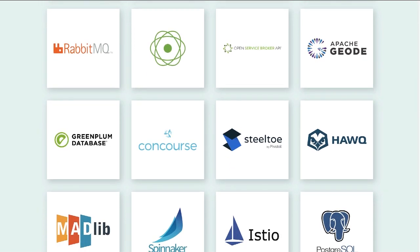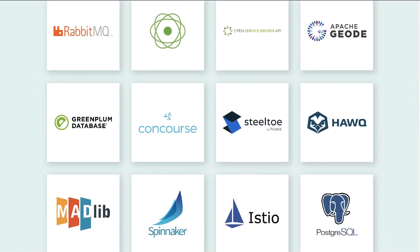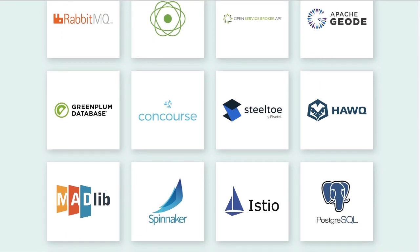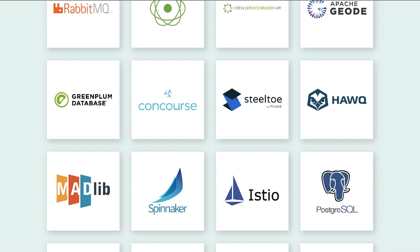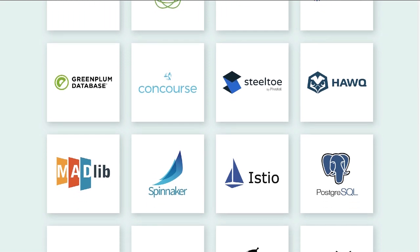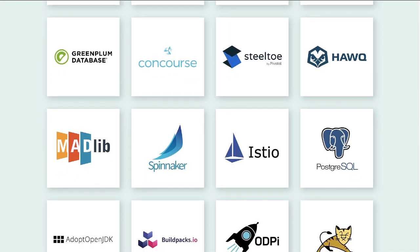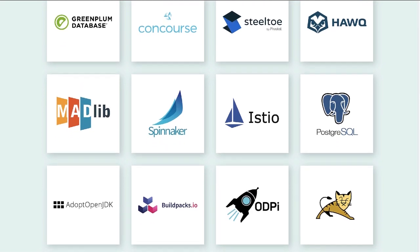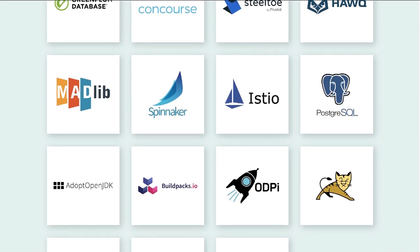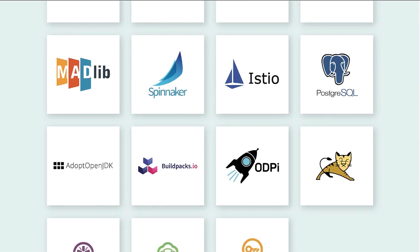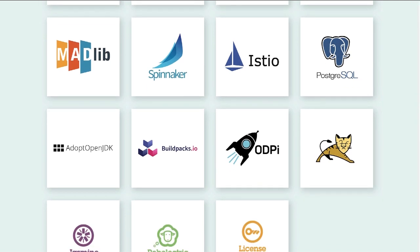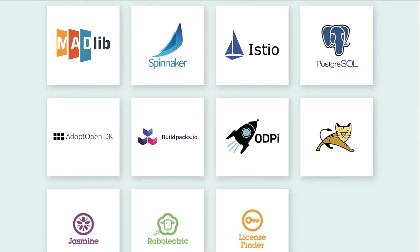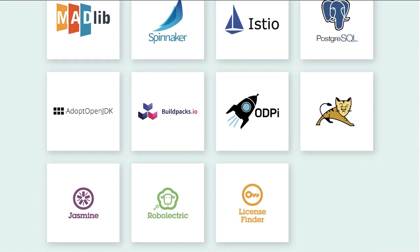Our first presenter, Kendrick Coleman, is an open source technical product manager. He figures out new and interesting ways to run open source cloud native infrastructure tools with VMware products. Kendrick is involved with the Kubernetes SIG community and frequently blogs about what he's learning. He has spoken at DockerCon, Open Source Summit, ContainerCon, CloudNativeCon, and many more. In his free time, he's hosting the Bourbon Pursuit podcast. Kendrick tweets at Kendrick Coleman.